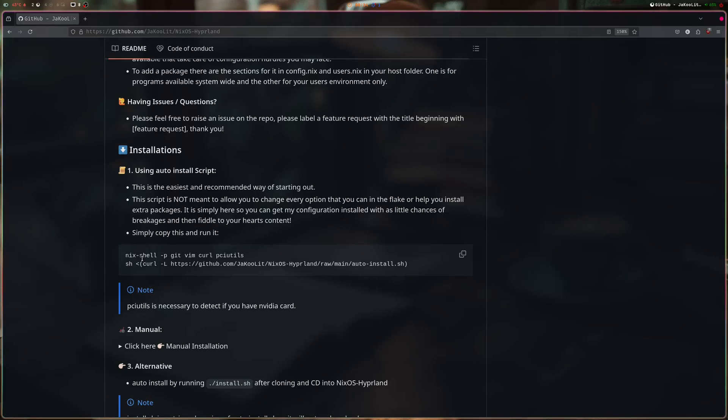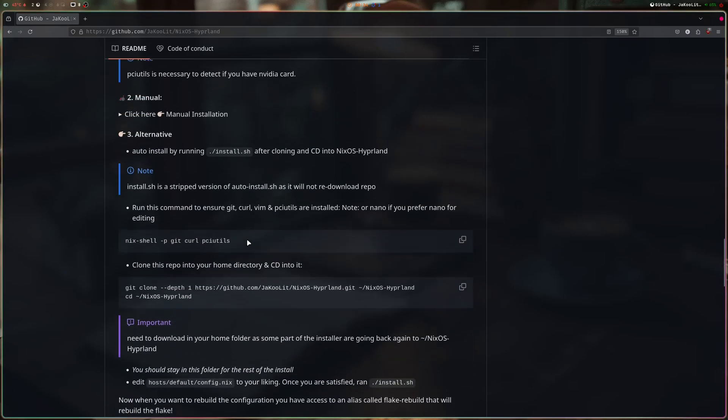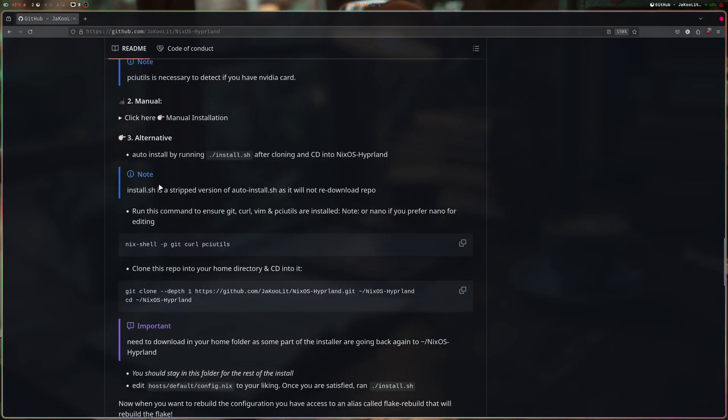But what I do recommend is the alternative: we clone the repo and customize, which we're going to do now.